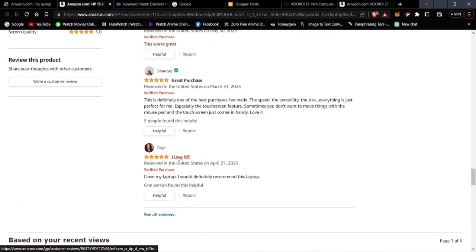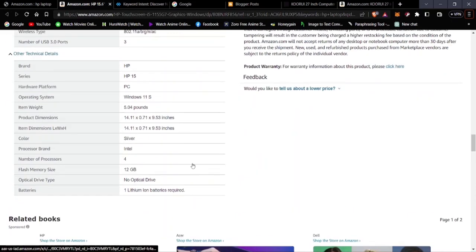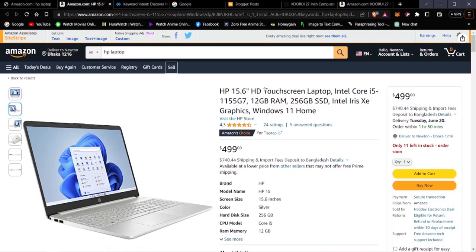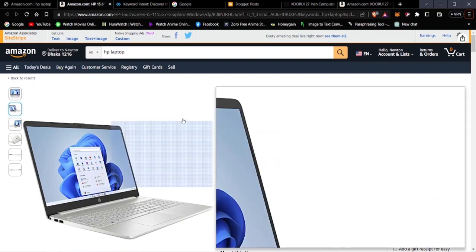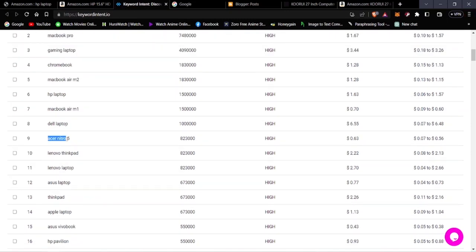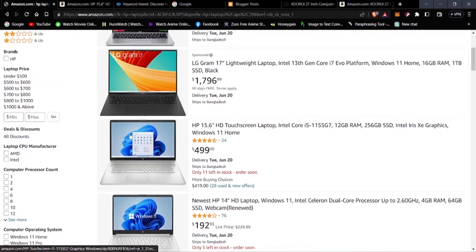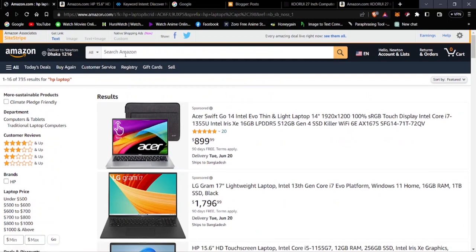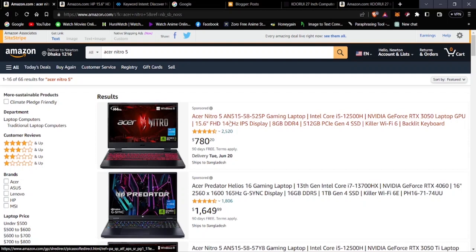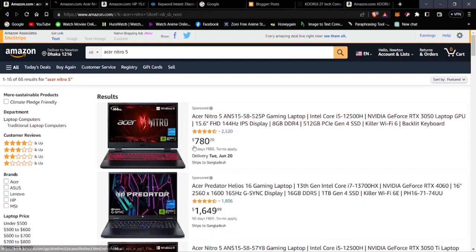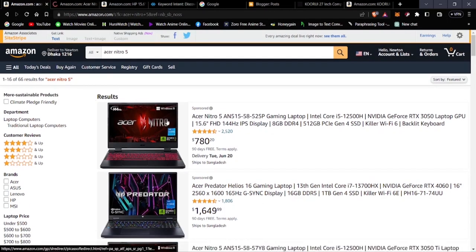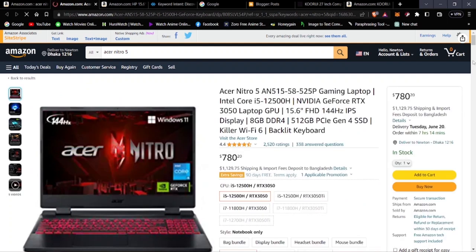Another keyword from the research tool is the Acer Nitro 5. Searching on Amazon, we find it priced at $780 — it's a gaming laptop. Let's check the reviews to see how it's performing.